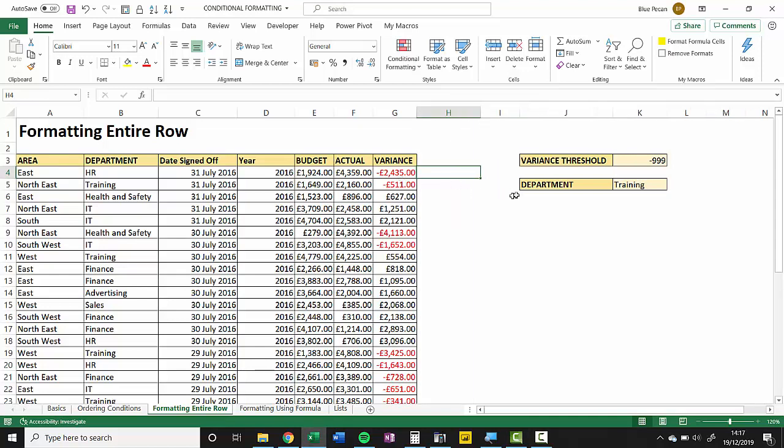Basically what we're saying here is that two conditions need to be true. The variance needs to be less than 9999 and the department must be whatever I choose in this drop down list—at the moment it's Training.